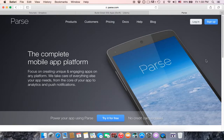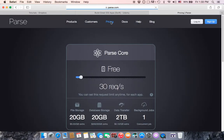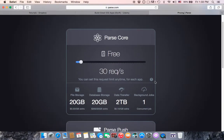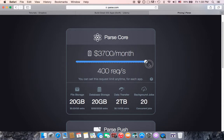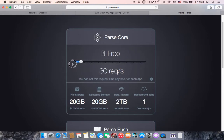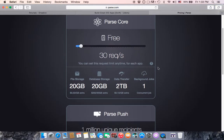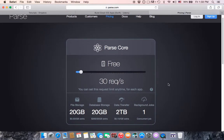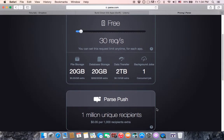If you know how to build your own database you don't need it, but I'm going to focus on Parse because it's easy and totally free. As you can see if you go to pricing, you have 34 requests per second, which is a lot. If you need more you can increase it. You also get 20 gigabytes of file storage, 20 gigabytes of database storage, two terabytes of data transfer, and one background job.